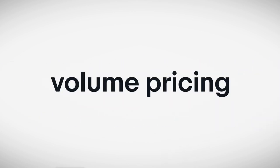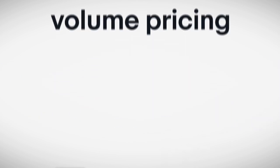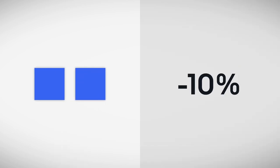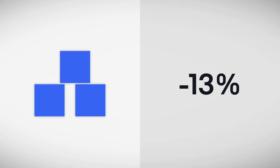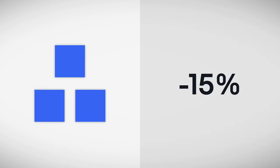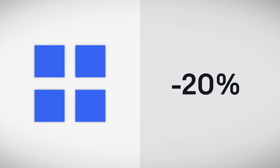For example, volume pricing lets you add a discount if your buyer purchases multiple of the same items. Buy two, save 10%. Buy three, save 15%. Buy four more, save 20%.